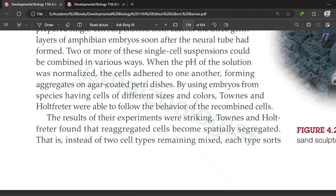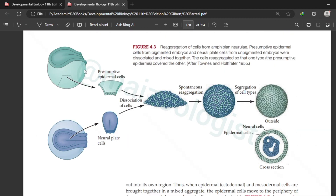By using embryos from species having different cell types, cells of different size and colors, these two researchers were able to follow the behavior of recombined cells. For example, they took ectodermal cells from one species and endodermal or mesodermal cells from another species, and in this way they were able to track which cell is going where. Presumptive epidermal cells were taken from one species embryo and neural plate cells from another species embryo, and we can differentiate between these two cell types based on their shape and color.